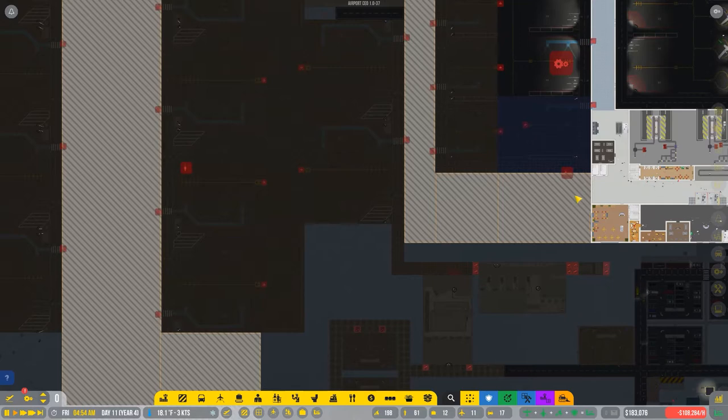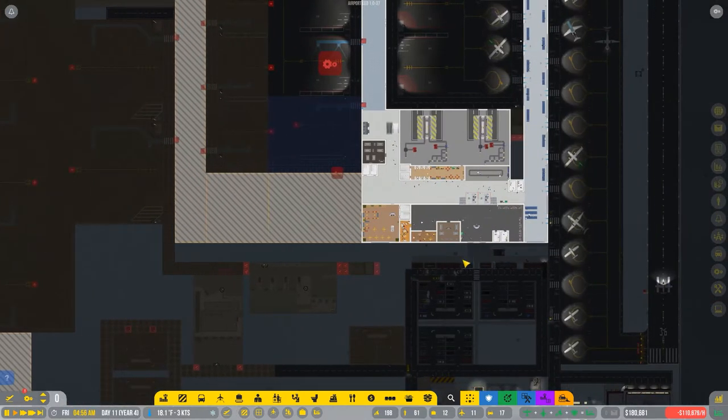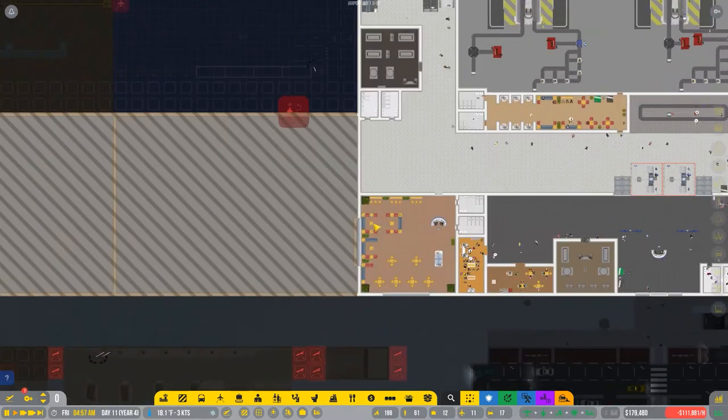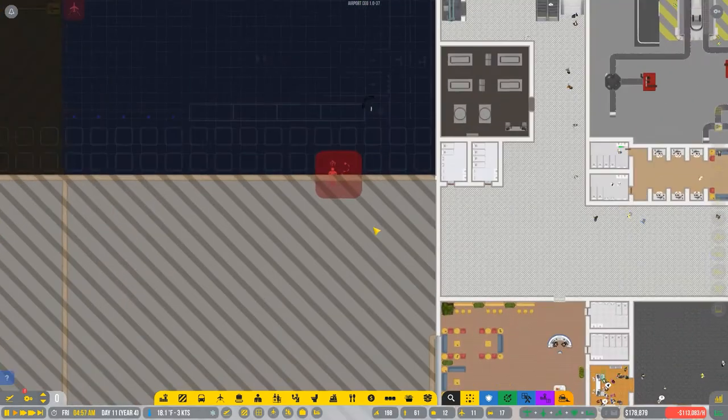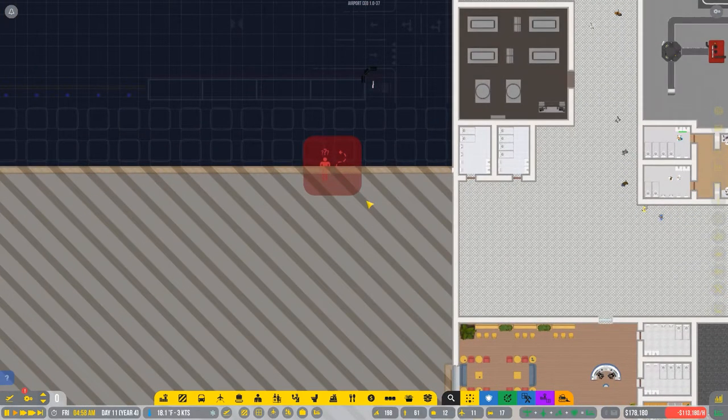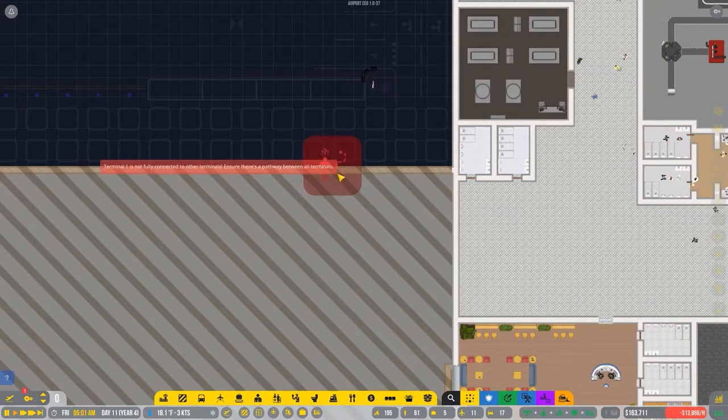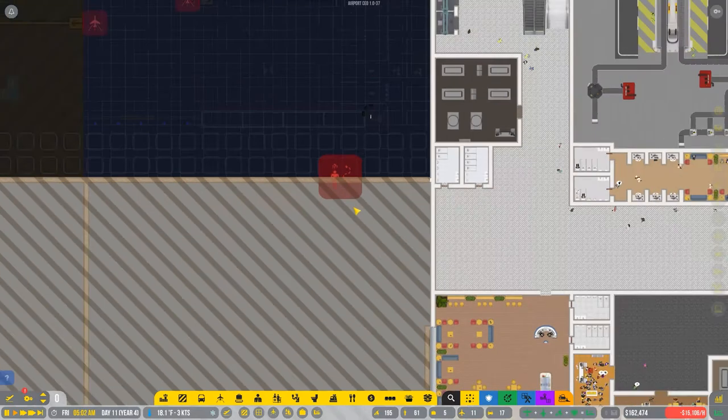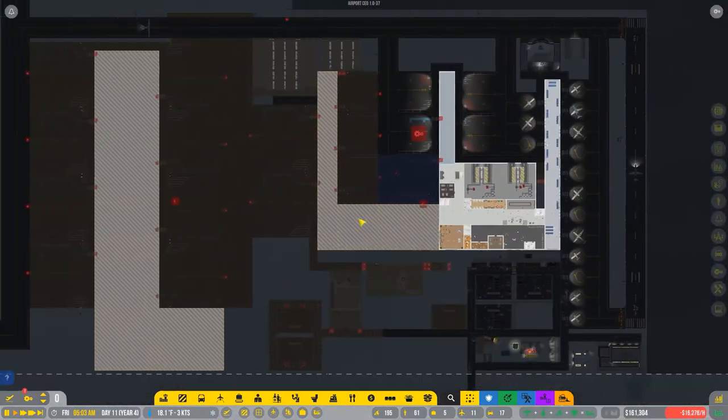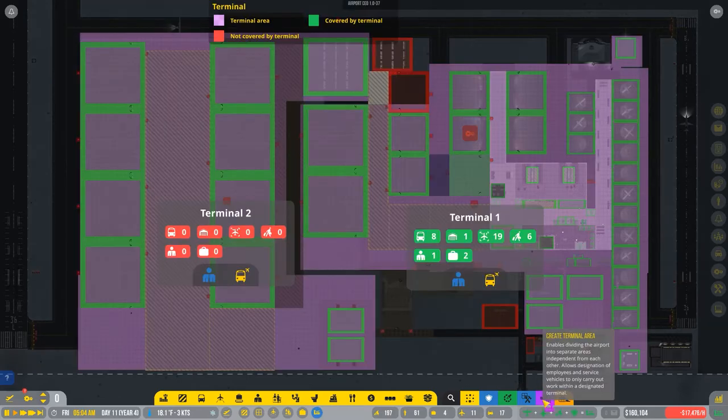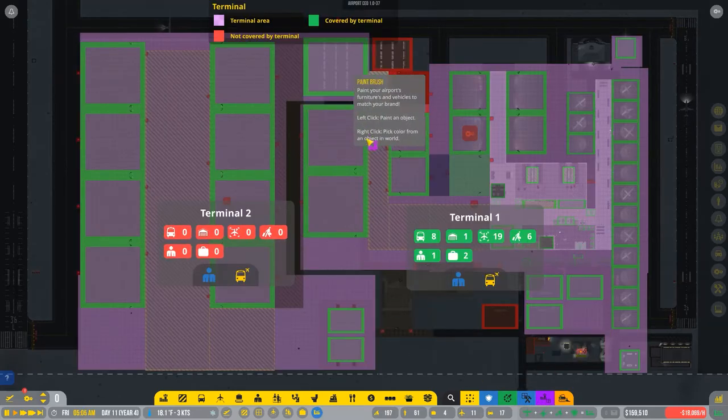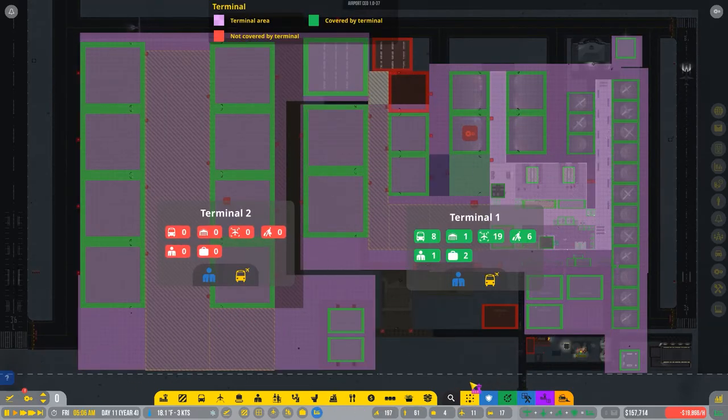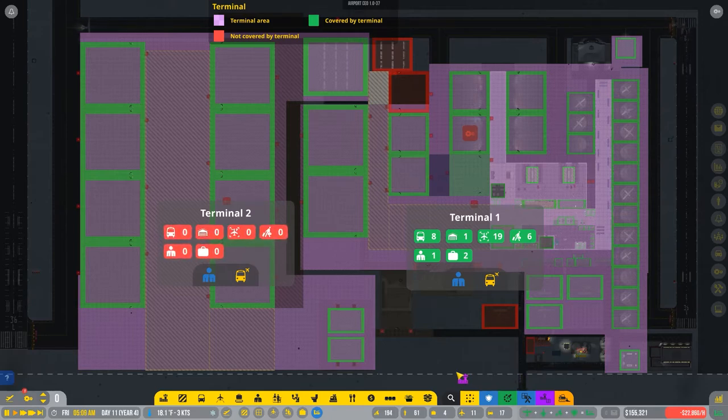I don't know what this is here. Terminal 1 is not fully connected to other terminals. I'm sure there's a pathway between all terminals. Oh, okay. I created terminals. I got terminal 1 here and terminal 2 here. I do not have a pathway because I don't have it built yet. Leave me alone.